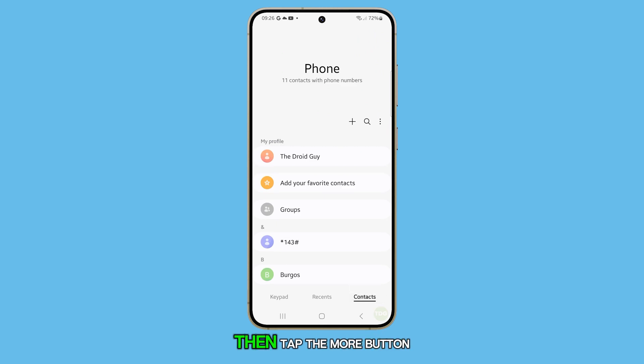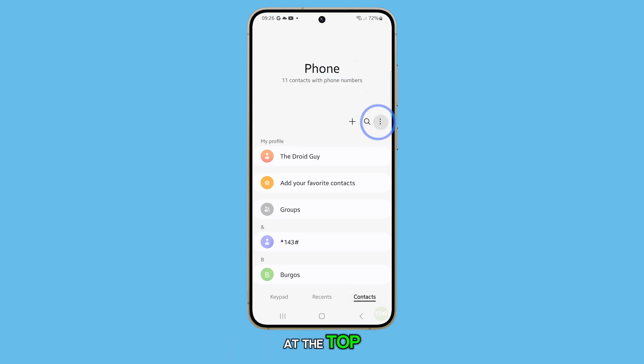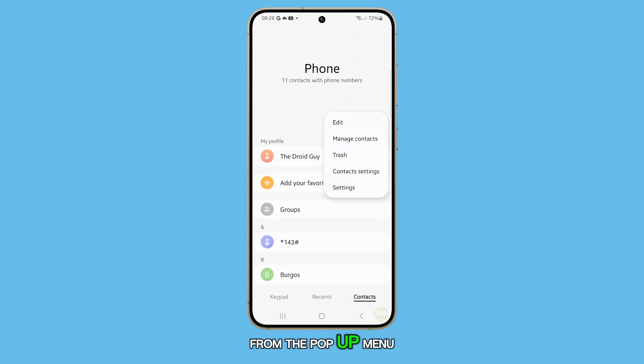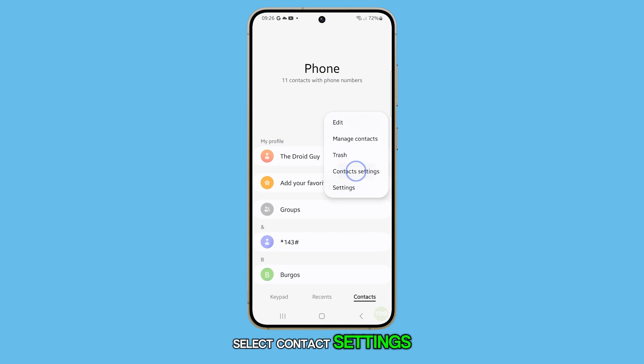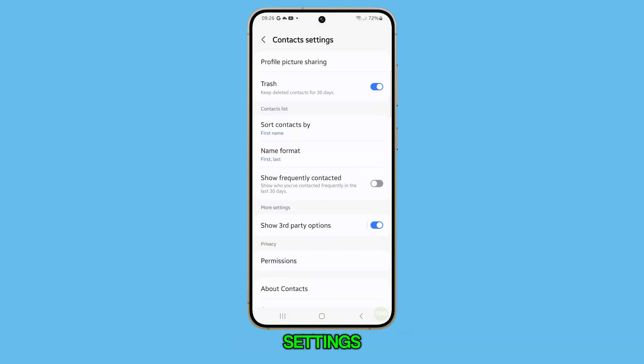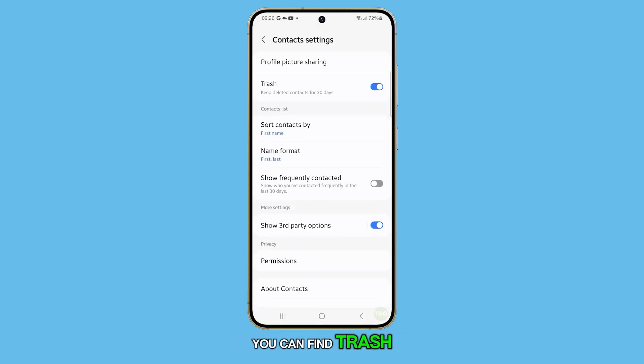Then, tap the more button at the top. From the pop-up menu, select Contact Settings. At the top of the settings, you can find Trash.